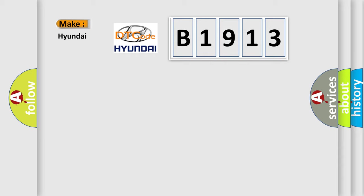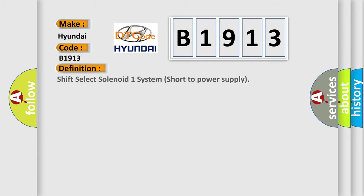So, what does the diagnostic trouble code B1913 interpret specifically for Hyundai car manufacturers?